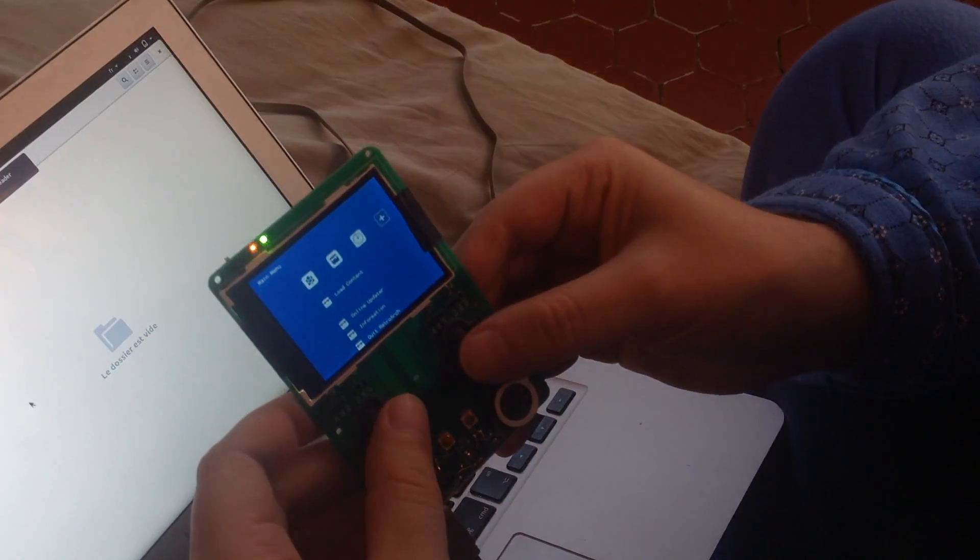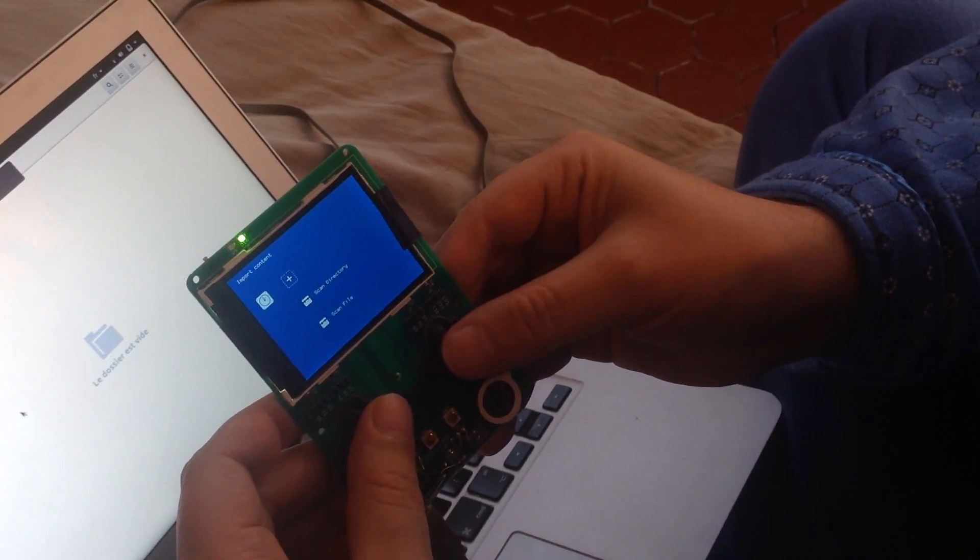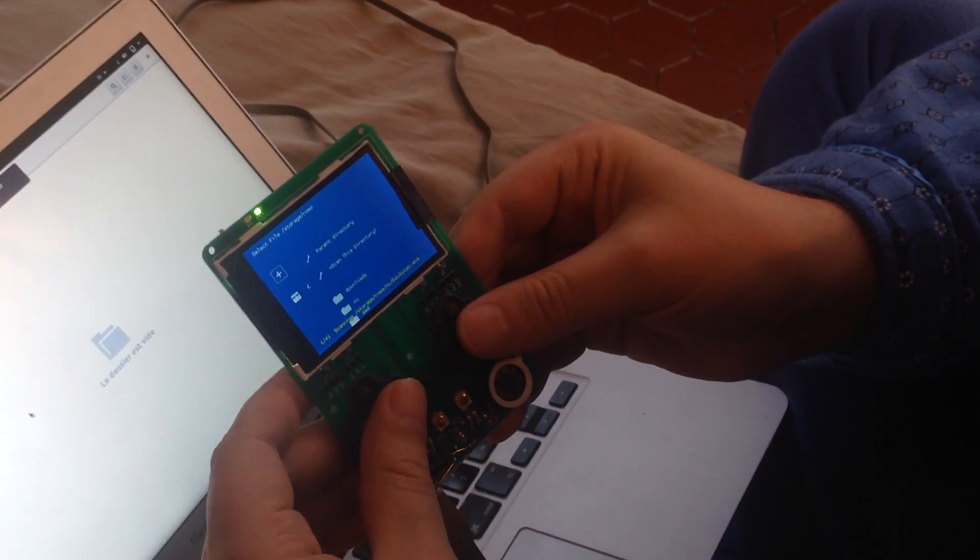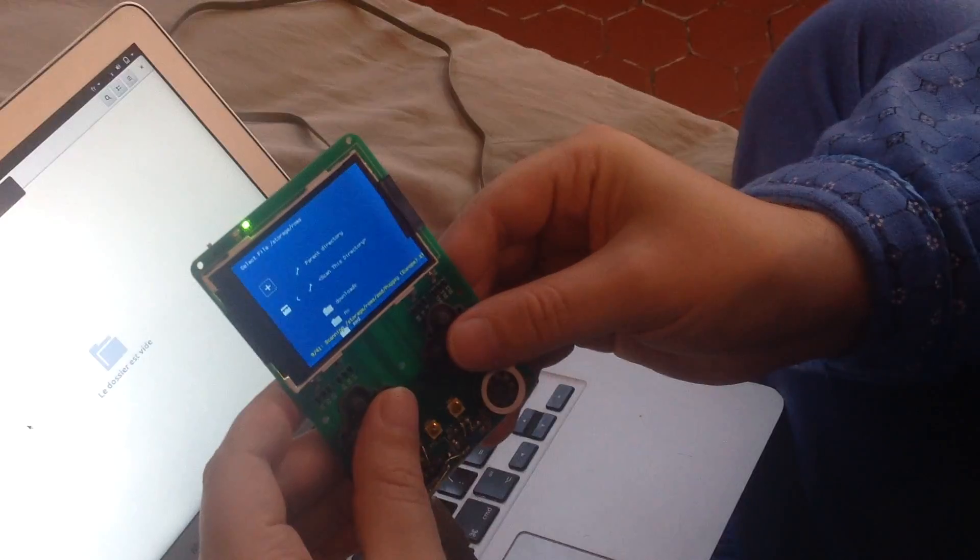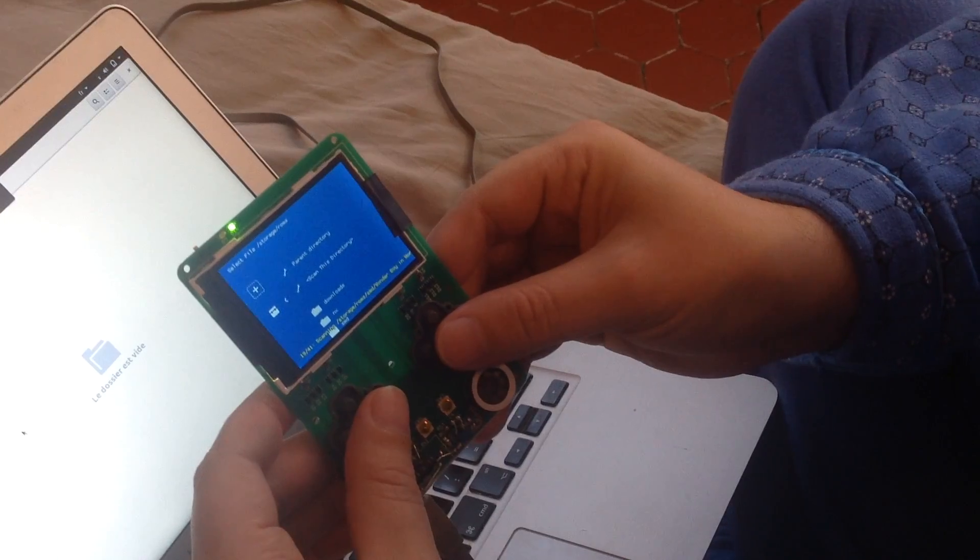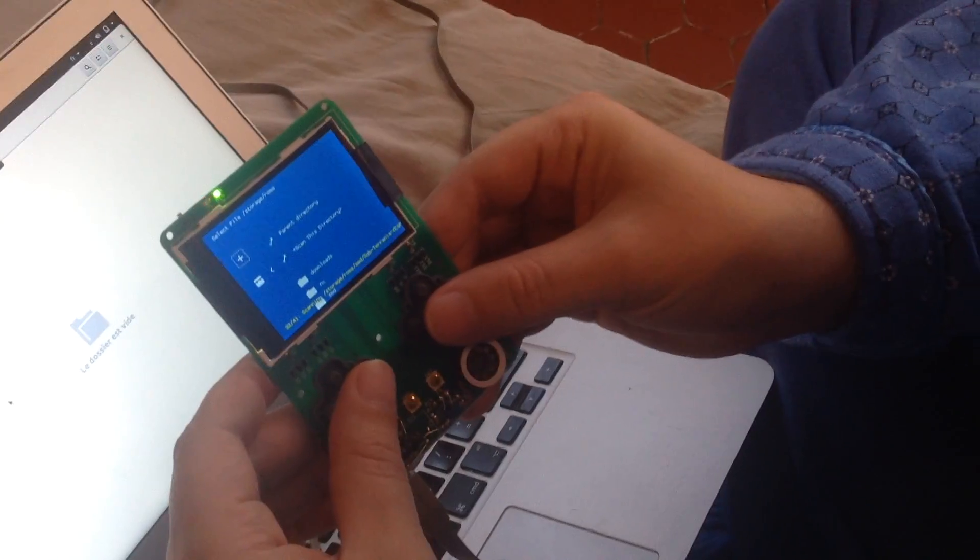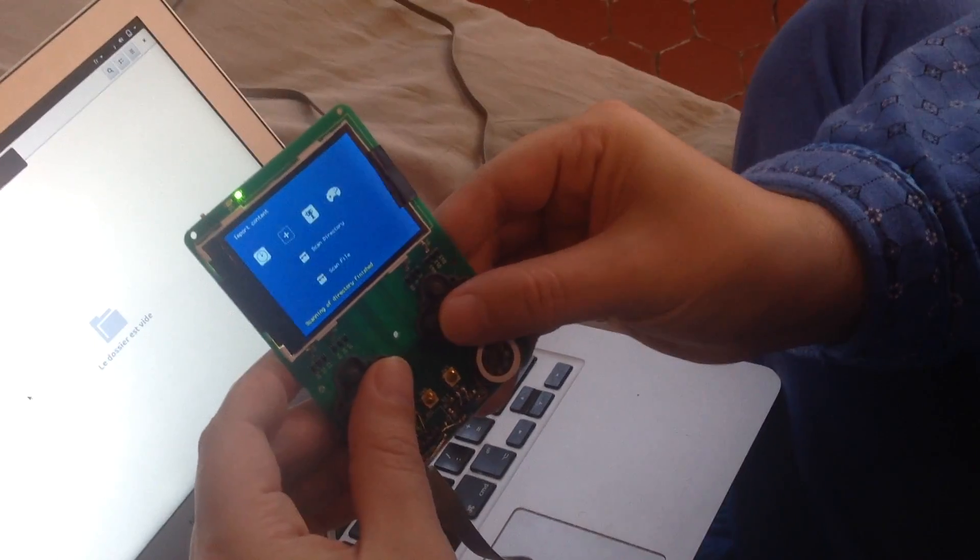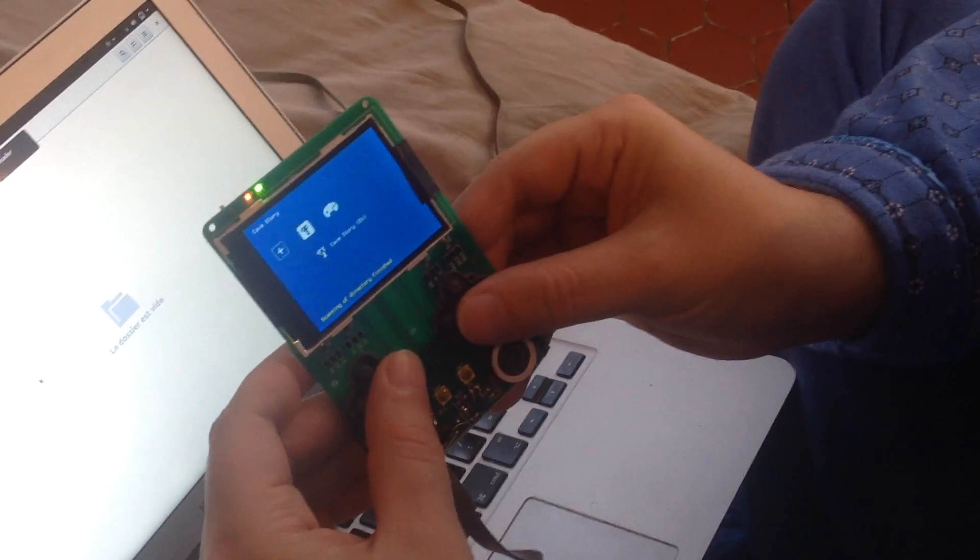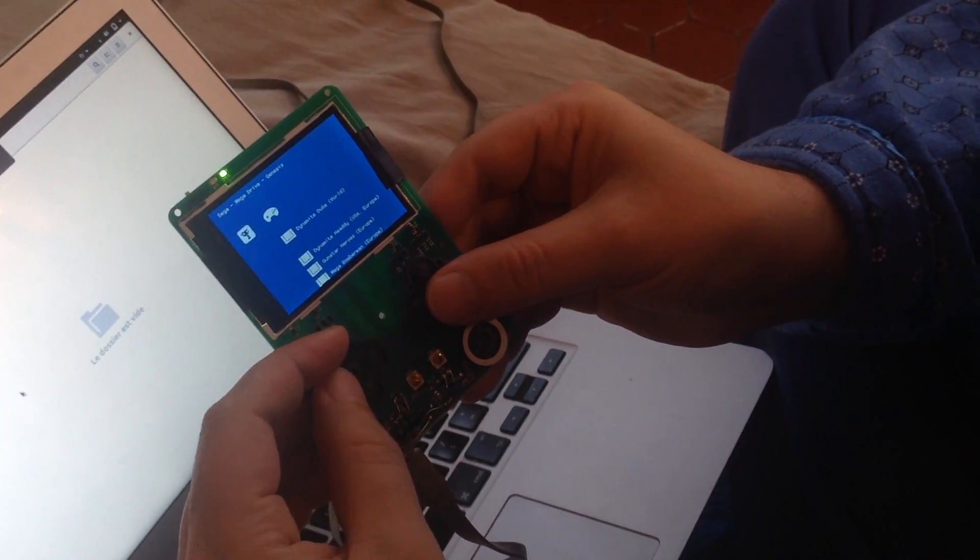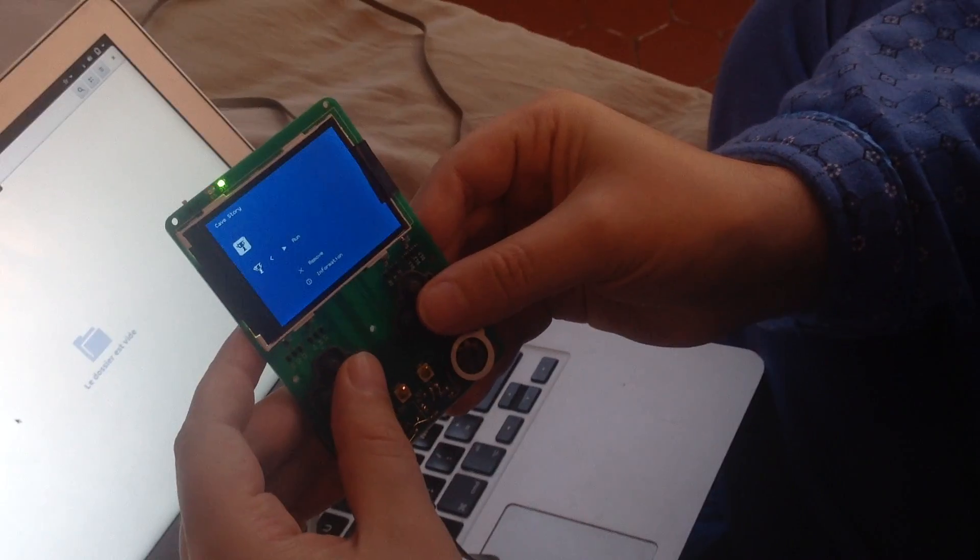So now that the games are on the SD card, I'm going to scan them. And now you see two new tabs. One is Cave Story. Let's start this game.